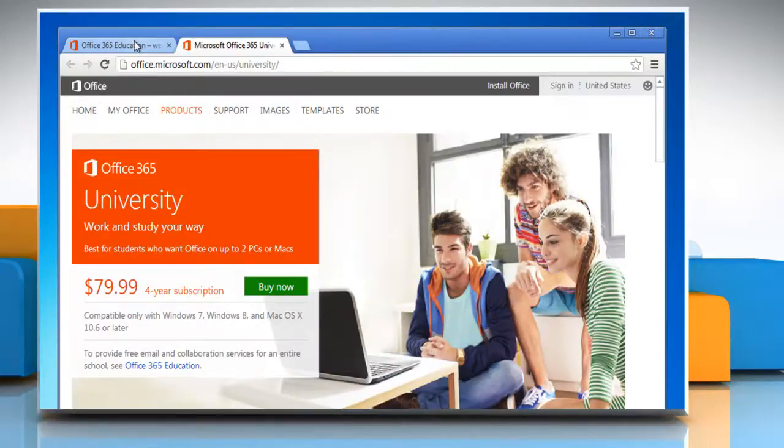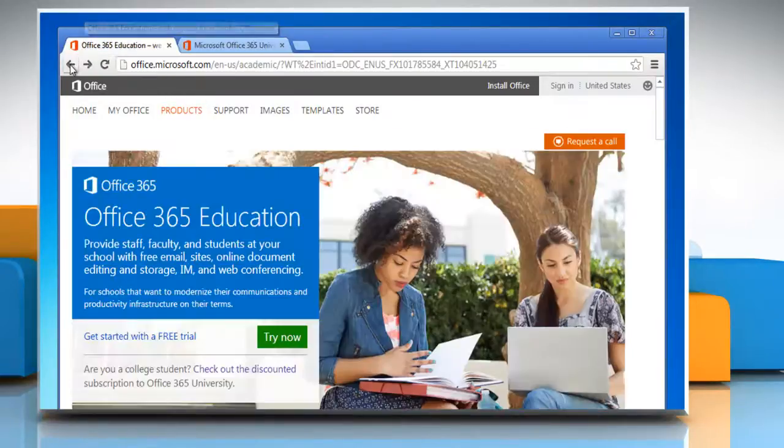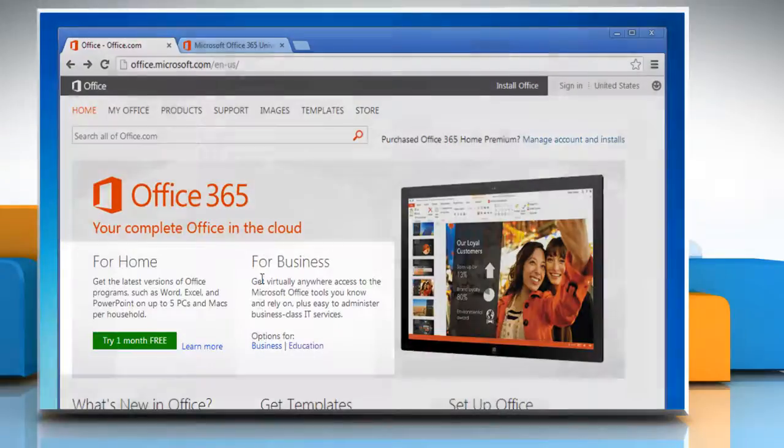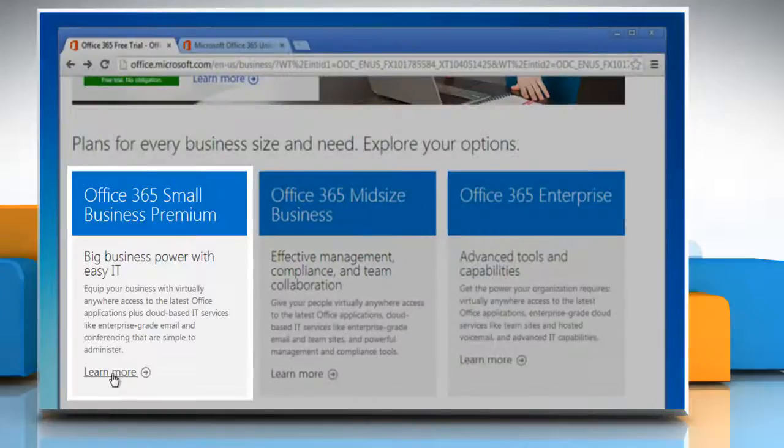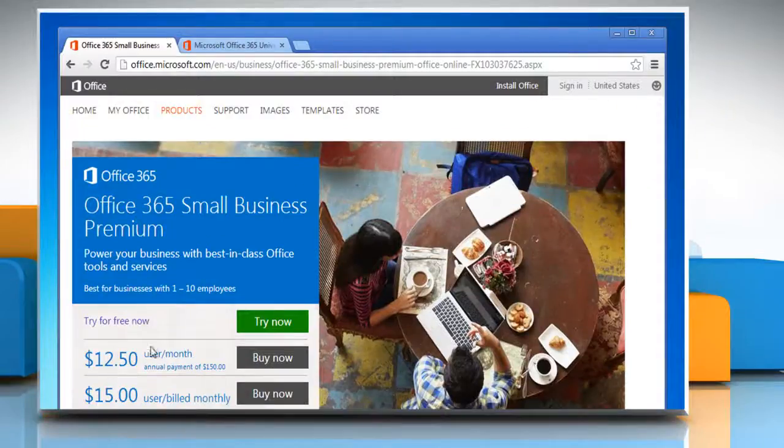To start the signing up process, select the edition you want to install. Here we are using the Business Edition as an example. Choose from the various subscription offers.